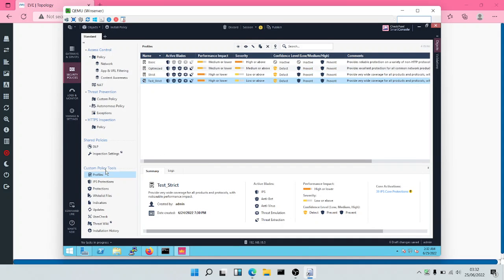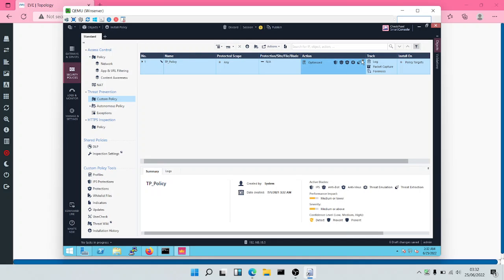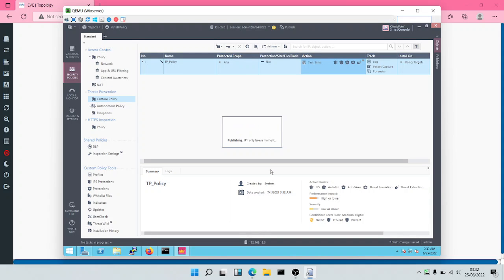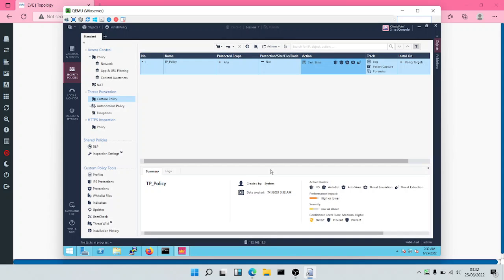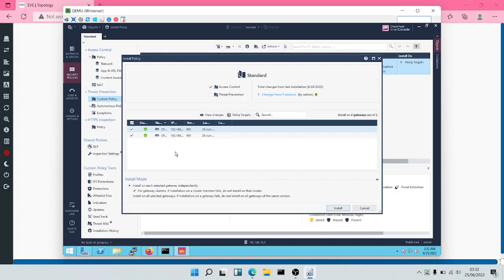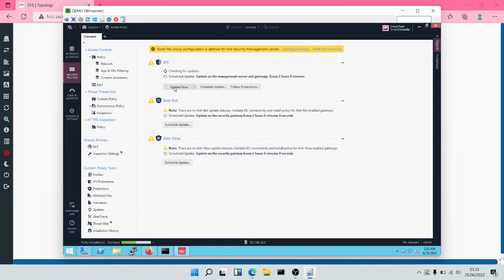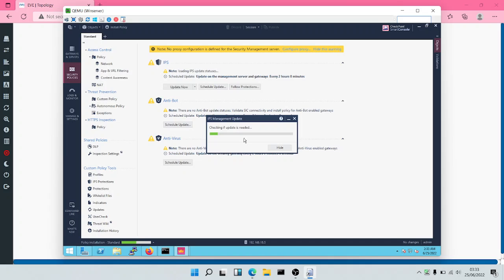Then we're going to come to Policy — our Threat Prevention policy — and apply that Test Strict profile that we created. Having done this, we're going to click on Install Policy. We have two gateways here; let's apply just on Gateway 1, because it was only on Gateway 1 that we enabled IPS, Antivirus and Antibots. At the same time, we can choose to update our IPS. So we'll click on Updates now for IPS.